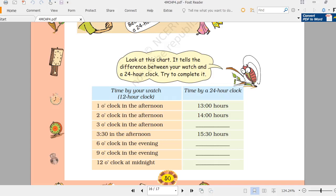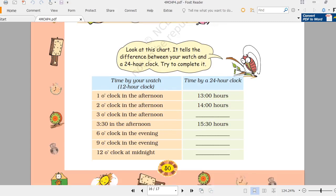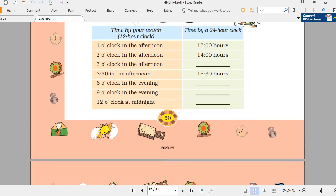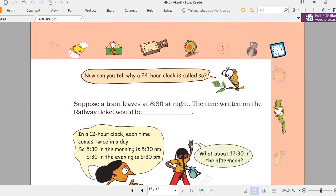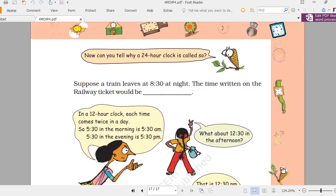For 12 o'clock at midnight, they use 24 hours or 00 hours on the ticket. Now for morning times: if it is 6 o'clock in the morning, they use 6 o'clock — not 18. In the 24-hour clock, they don't use AM or PM.